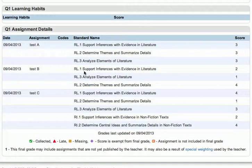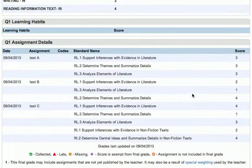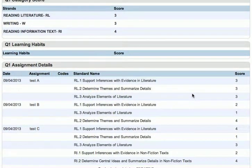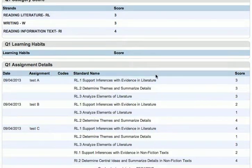Down here we can see for Test A scores of 3, 3, and 2 — the scores for each one of their assessments toward the standards — and we can also see how they were rolled up into these overall scores. We have a 3 for reading literature, a 3 for writing, and a 4 for reading informational text.